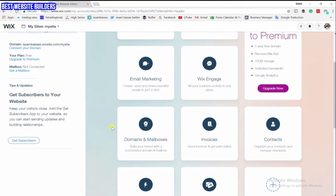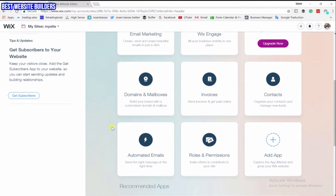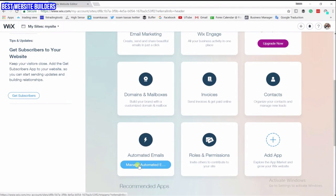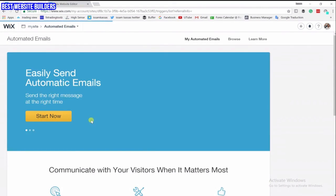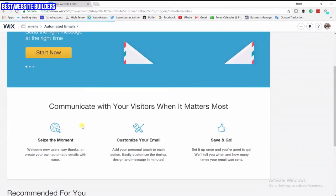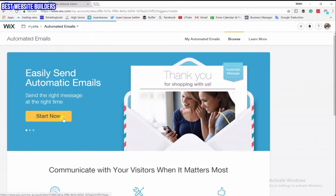First, let's manage the automated emails that we're going to send to our subscribers. If you click on that and click on 'Start Now'...